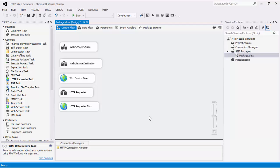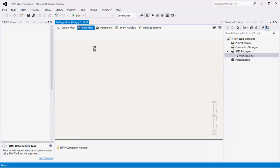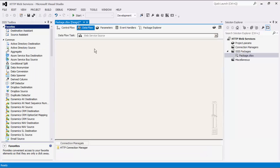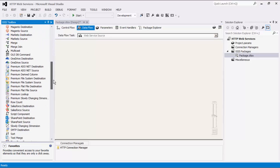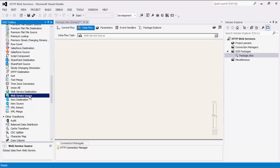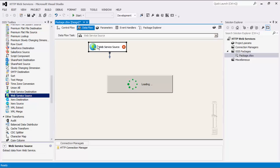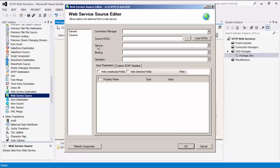Next we will begin a Dataflow task to illustrate the next two components, Web Service Source and Web Service Destination. Let's start by dragging the Web Service Source component from the SSIS Toolbox to the Dataflow Design Surface. Double-click it to configure its editor form. As mentioned before, the Web Service Source component allows us to read or retrieve data from a Web Service. Let's select an HTTP Connection Manager.